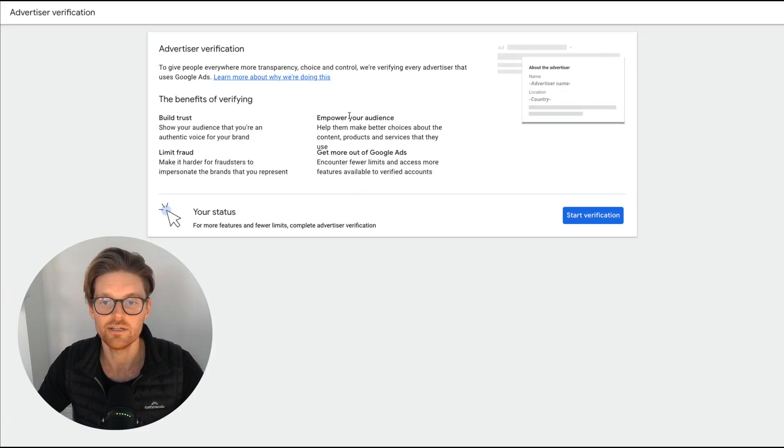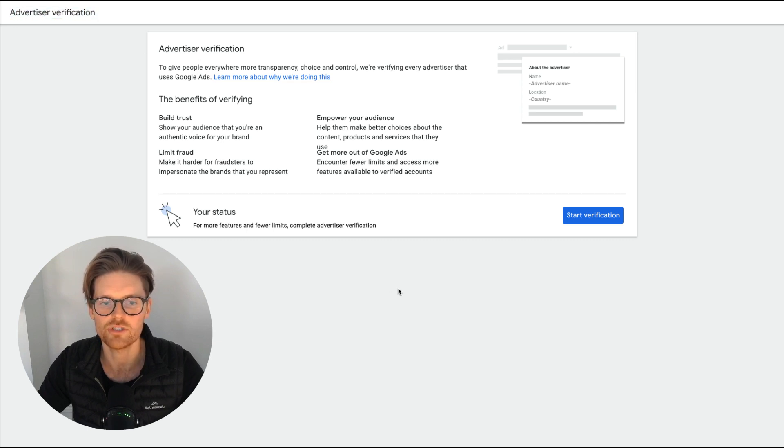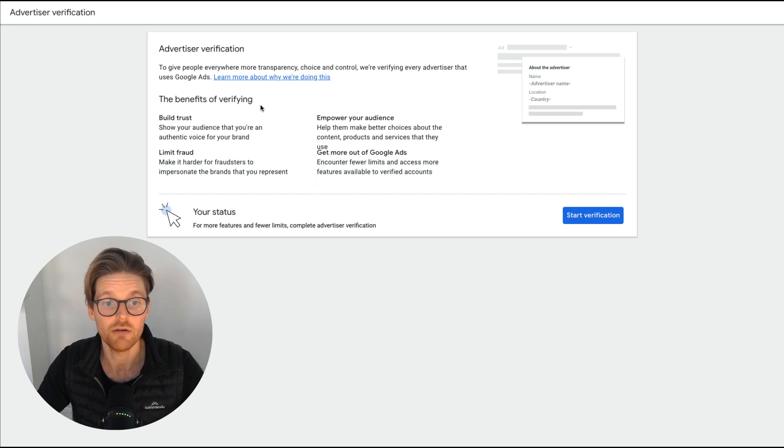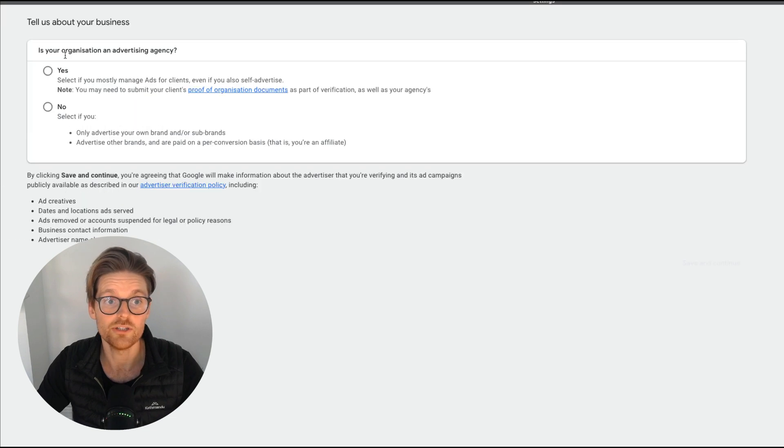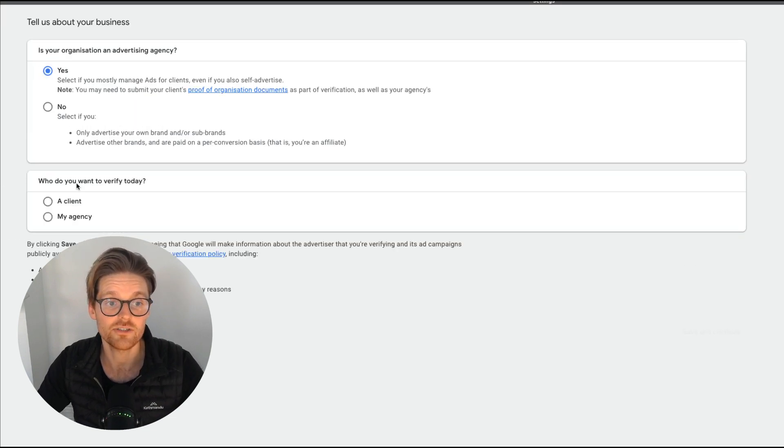Now we're in here in the account right now, and you'll just see that you are pretty much just going through the advertiser verification process. And this is where you're just gonna have to go through and set up your advertiser verification for all these reasons. So press start verification.